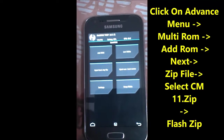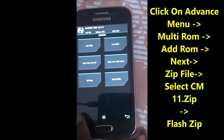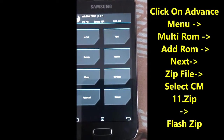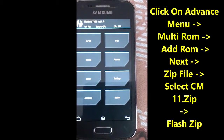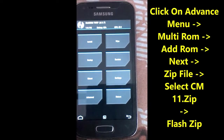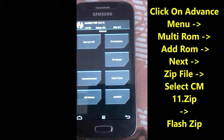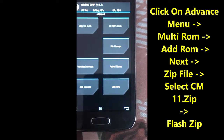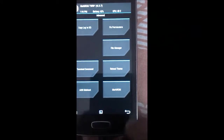Click on the Advanced button, then select MultiROM, and then we need to select Add ROM.